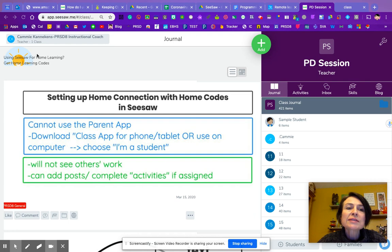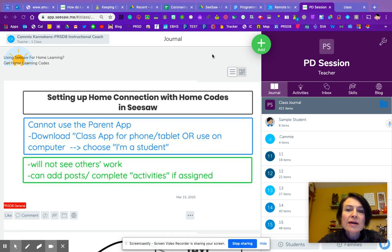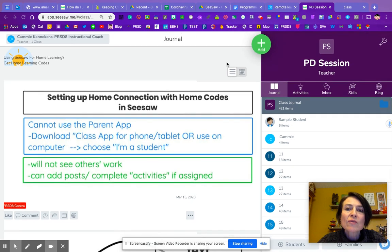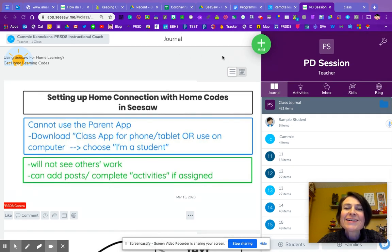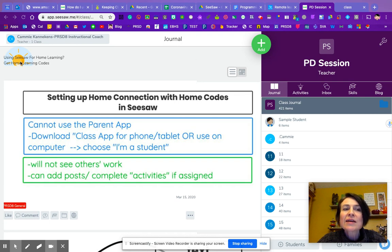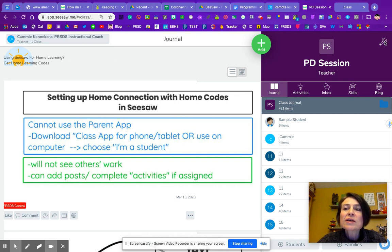You should see on your screen, now I used to have a big blue button here. And I'm not sure if my computer just isn't loading right now, or if I've already used that up. That says get home learning codes. If you have a blue button, you can see I have this little sunshine instead here.